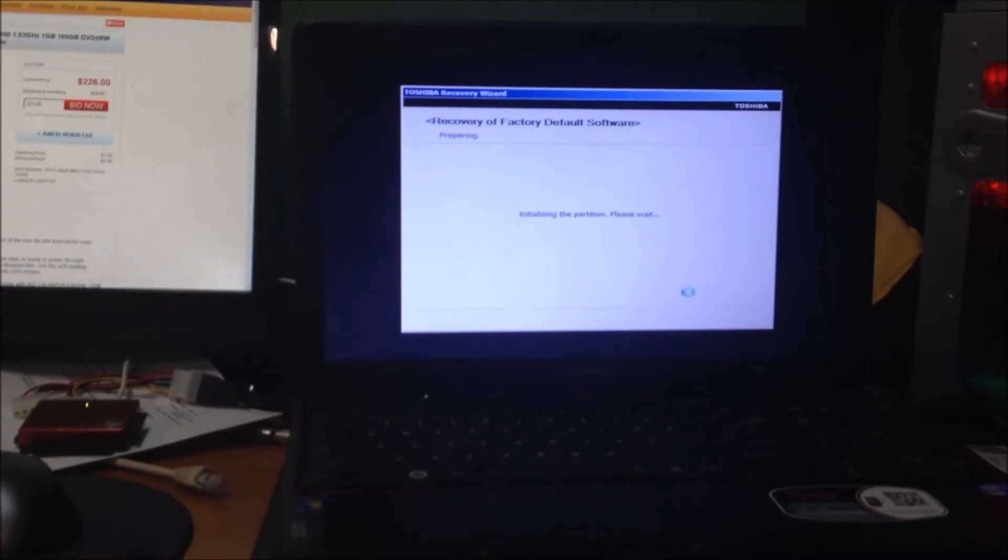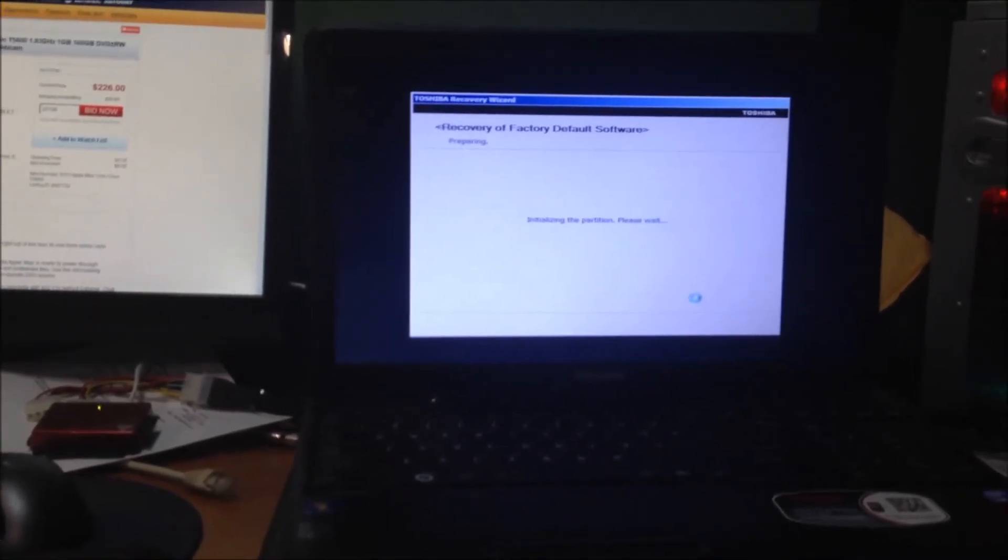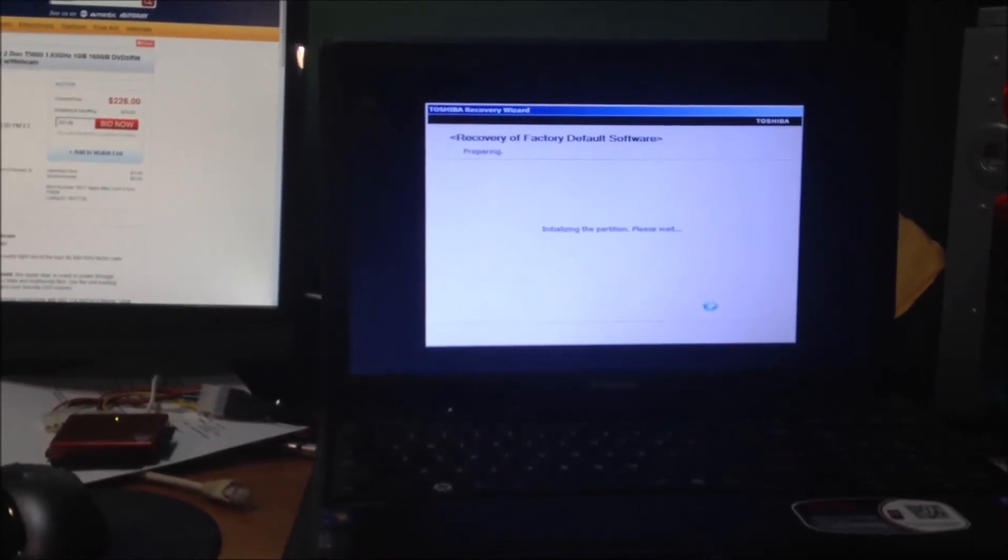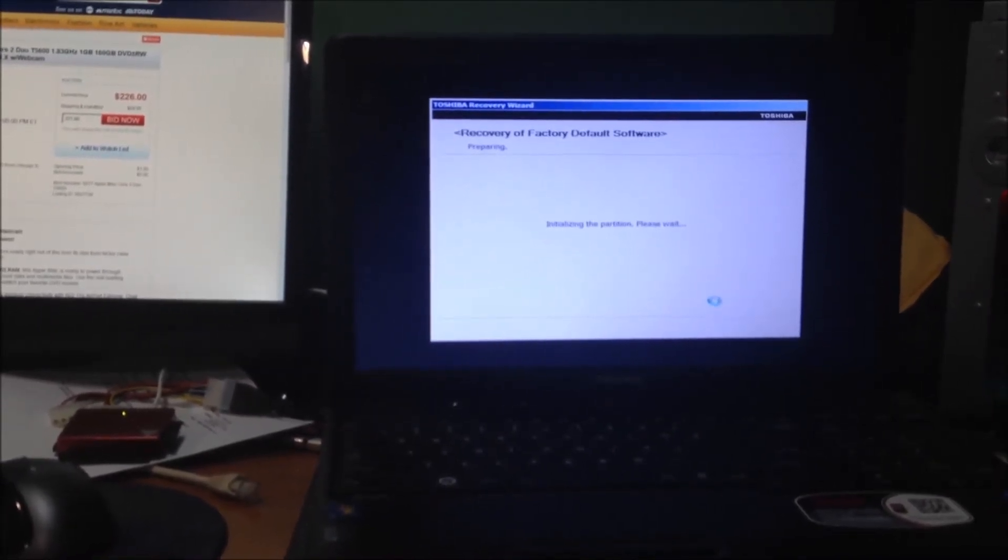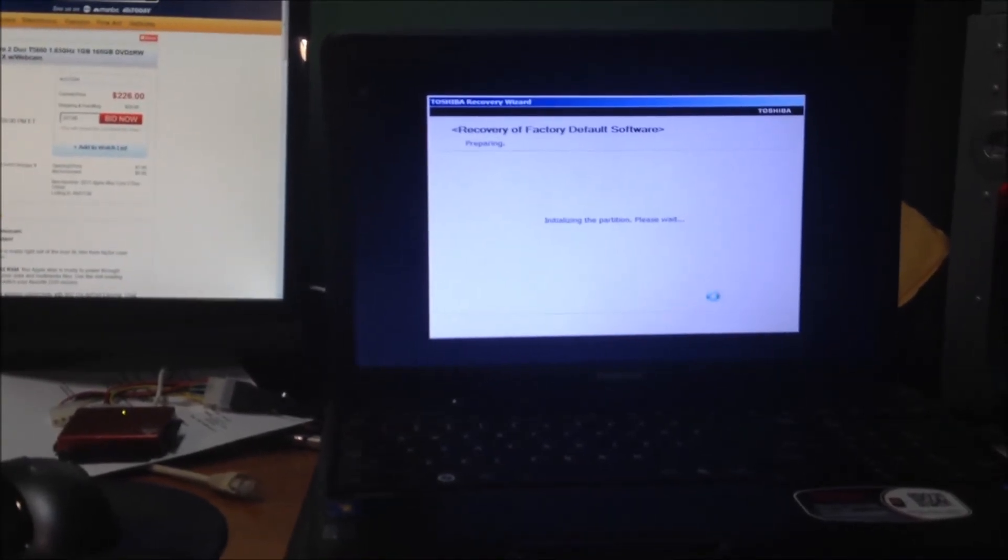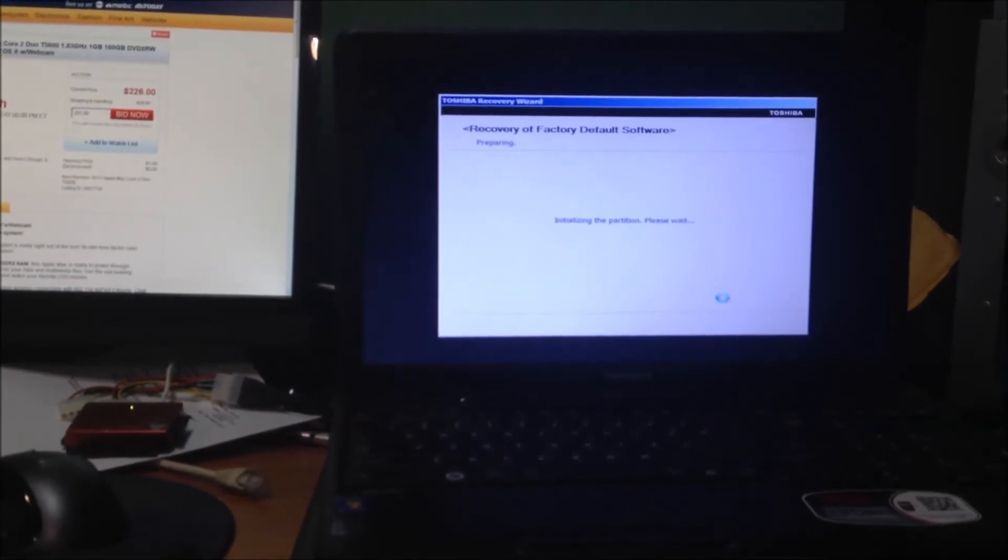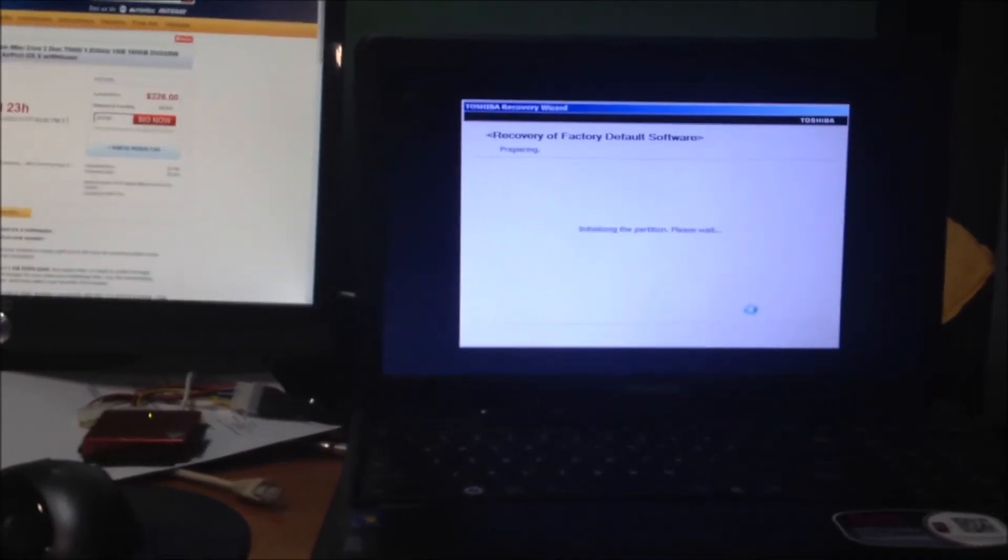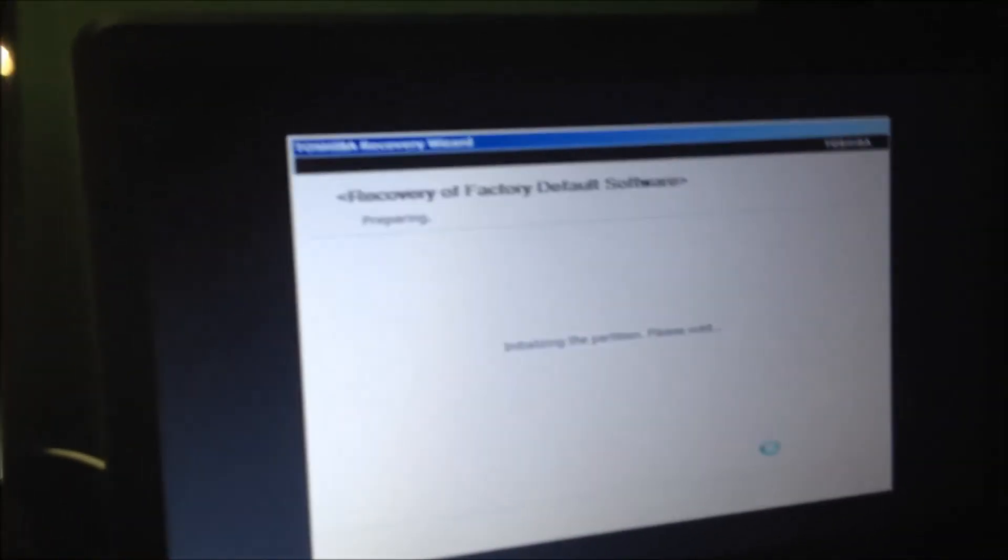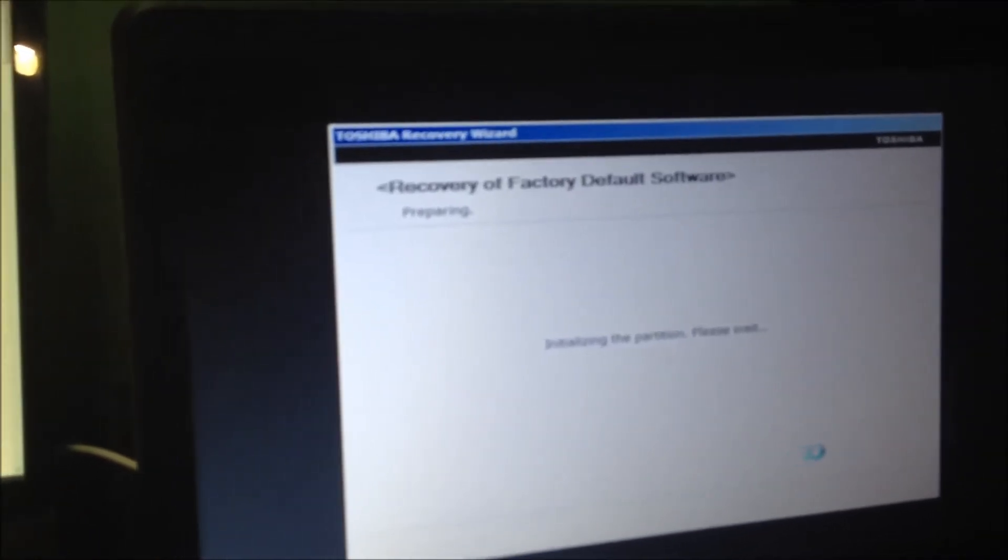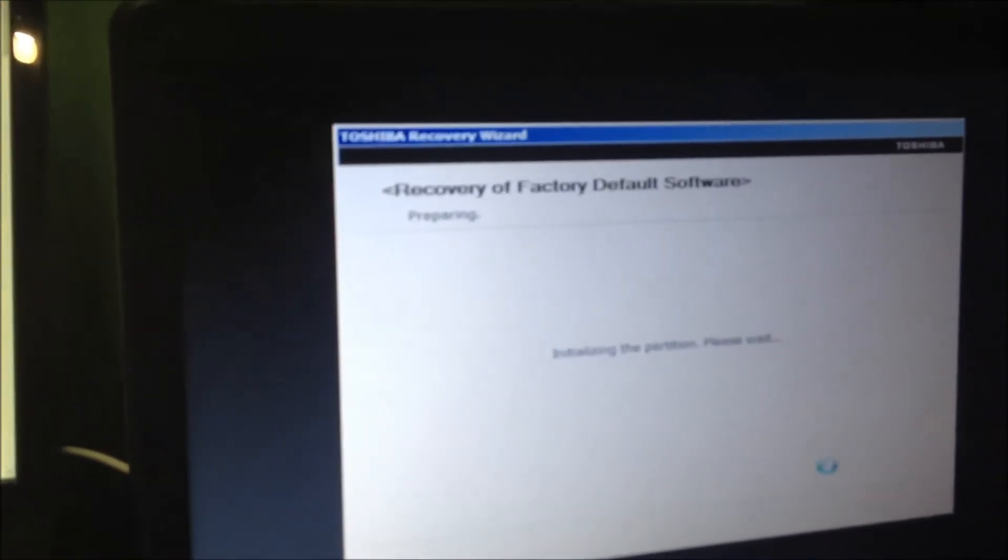It's going to ask you for a few basic things like your network wireless password, the time and date of where you're at in the US and you should be good to go from there. It's going to ask you if you want to use their antivirus and things of that nature and that'll be it. You should be able to use your computer again.